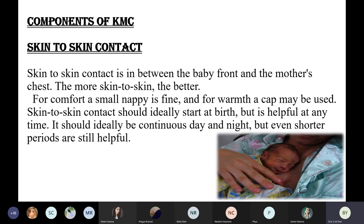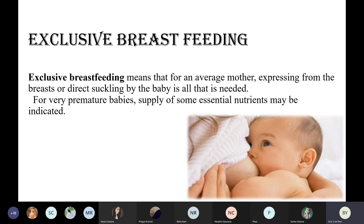KMC can be given any time in the day or at night. Regarding exclusive breastfeeding: for an average mother, expressing from the breast or direct sucking by the baby is all that is needed. For very premature babies, some essential nutrients may be additionally required. Exclusive breastfeeding means nothing apart from breast milk is to be supplied to the baby — it is to be given till six months of the baby's age.